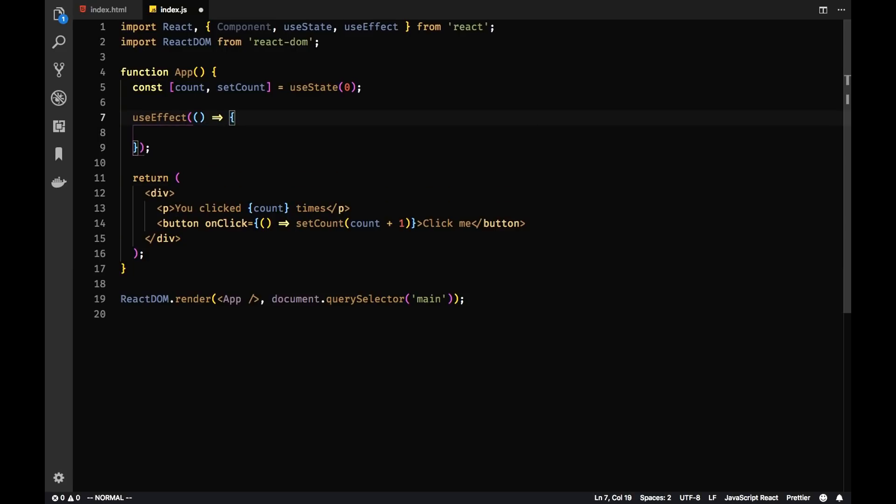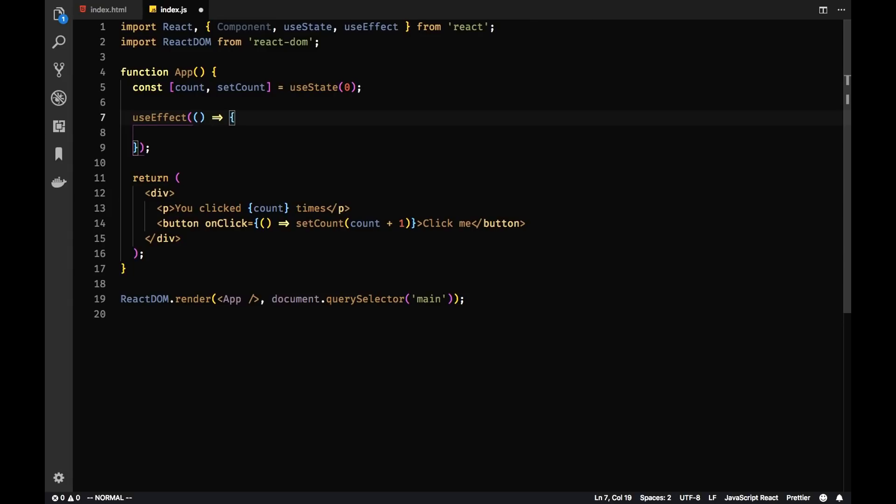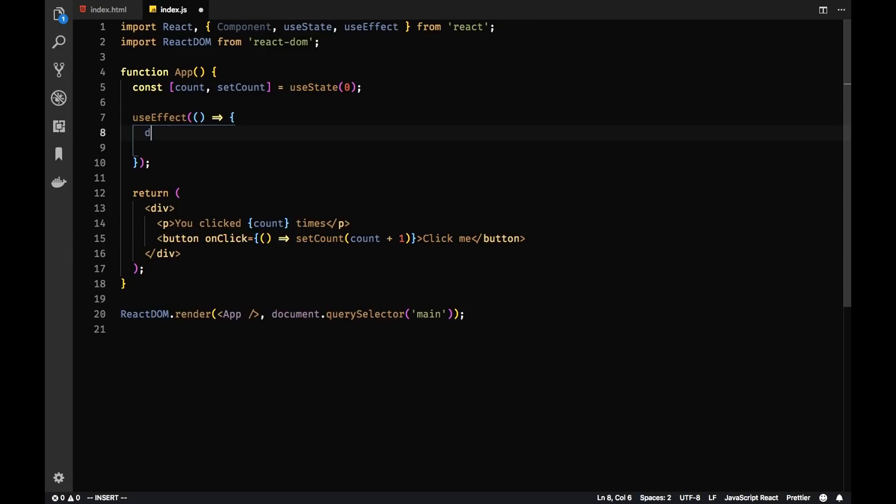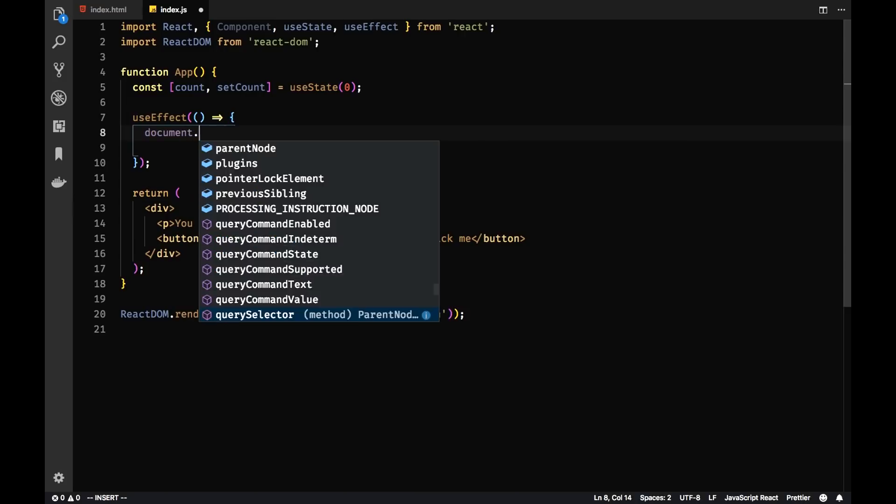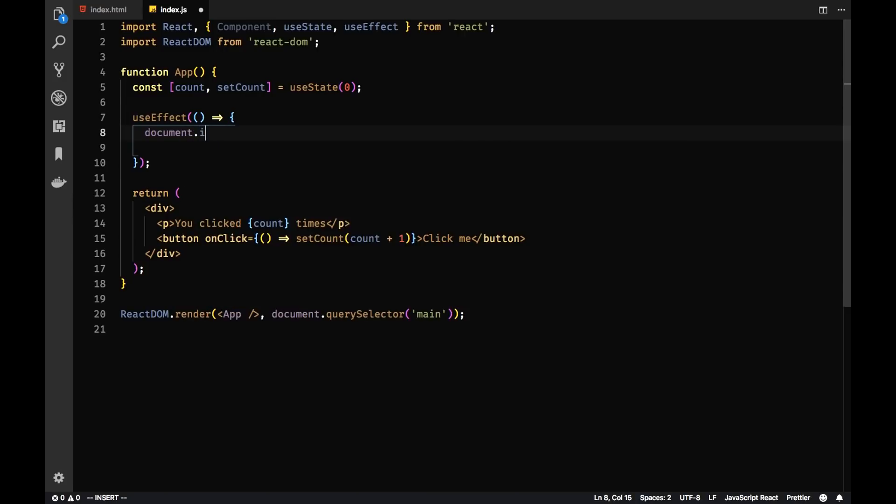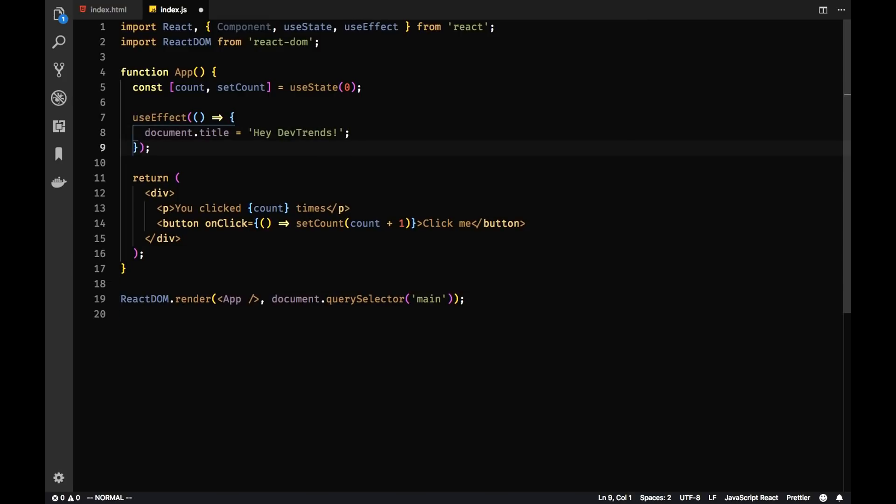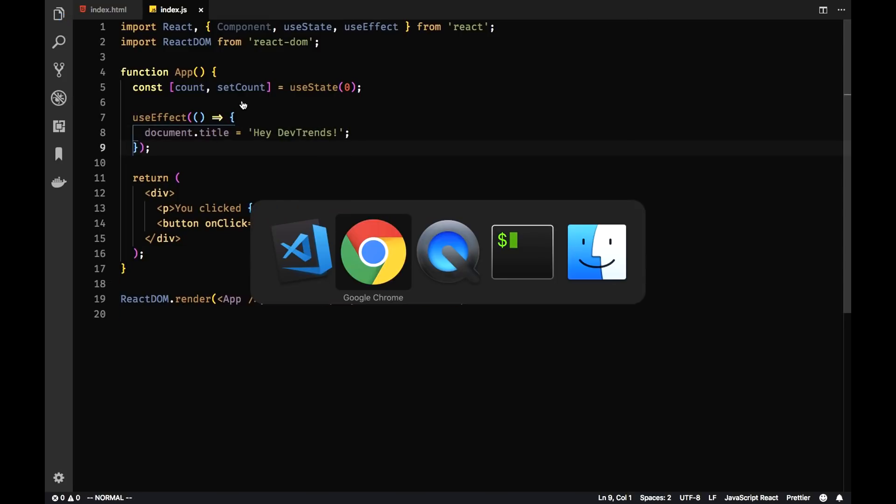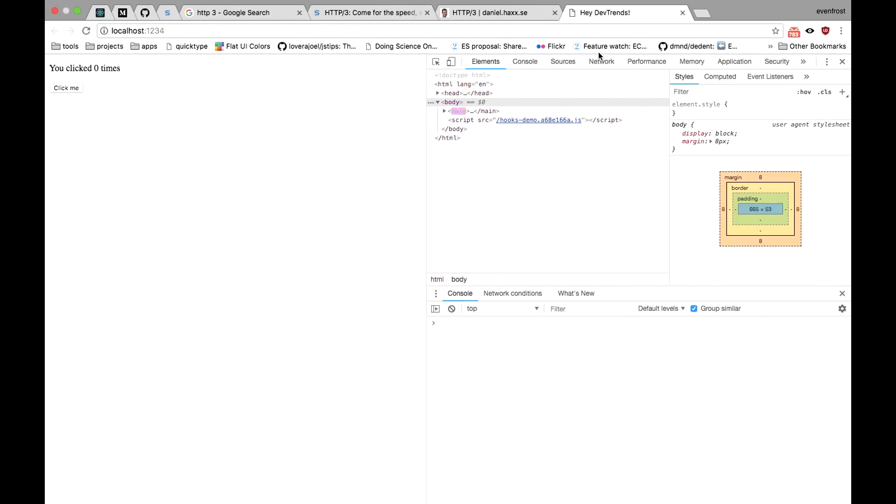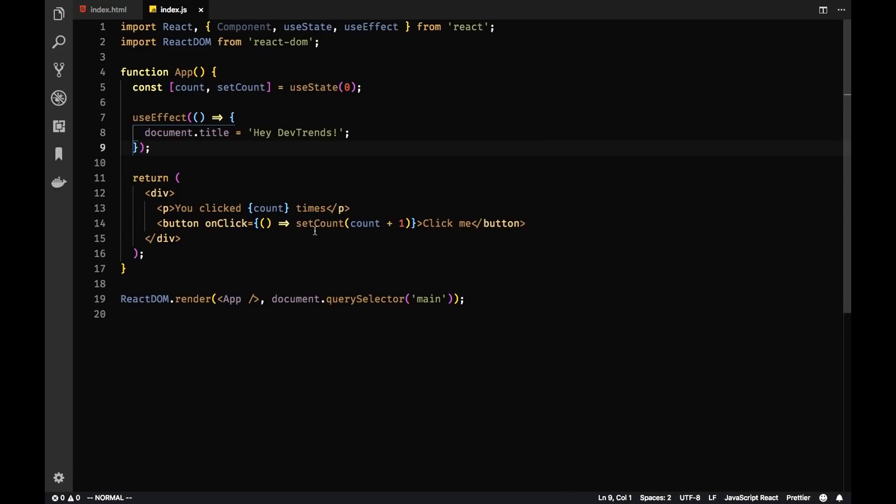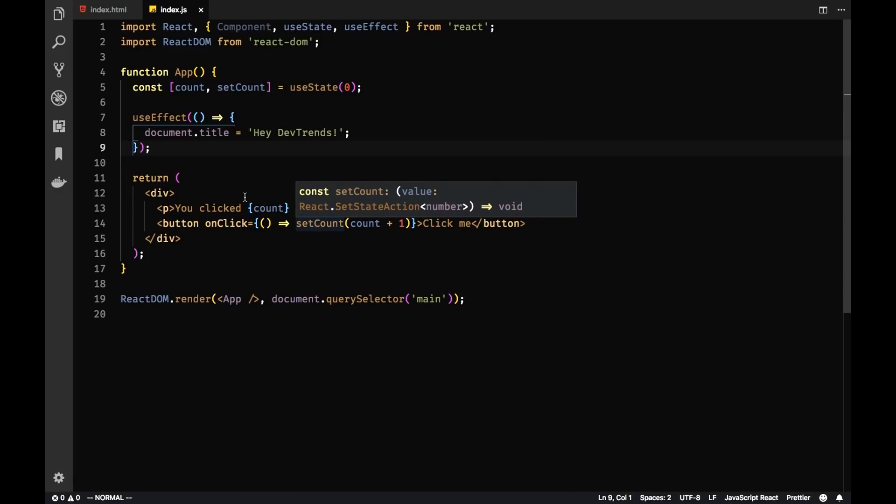And here we can modify the state. For example, we can perform any side effects of this component we want. For example, we can modify title of the document itself. So document.title, HeyDevTrends. Let's set it as this. And you can see our title has changed. So all side effects should be put in useEffect hook.